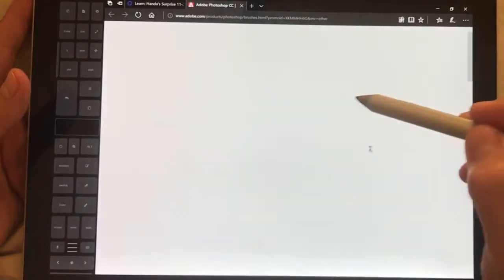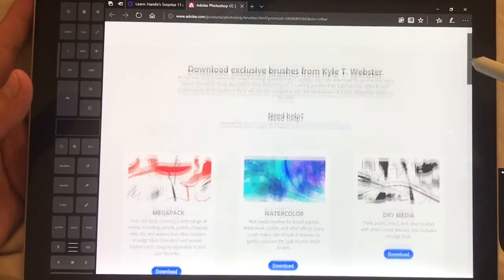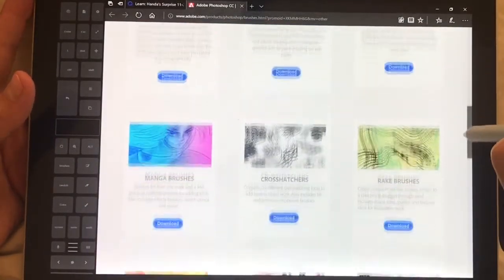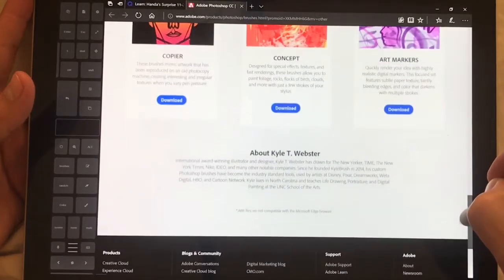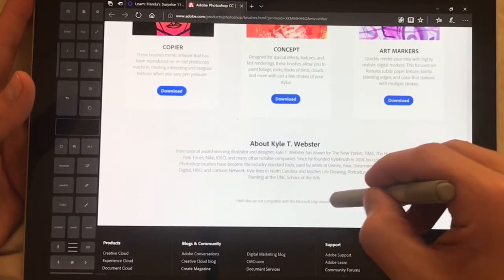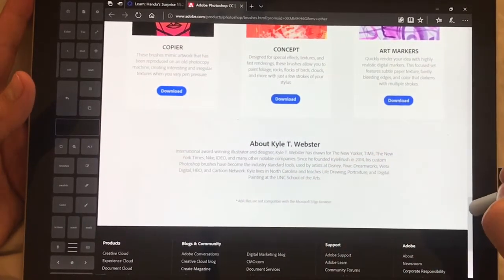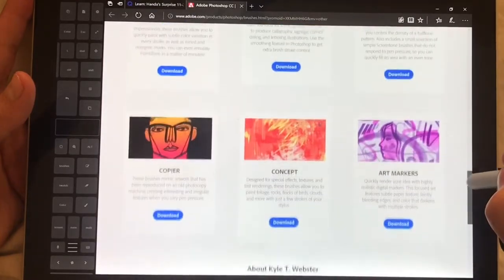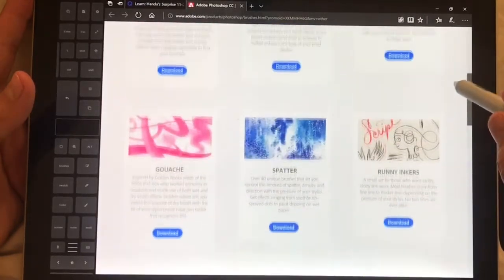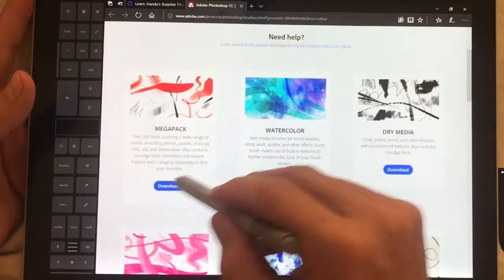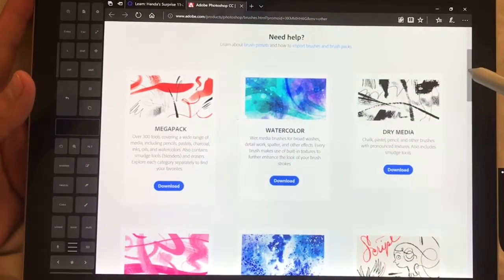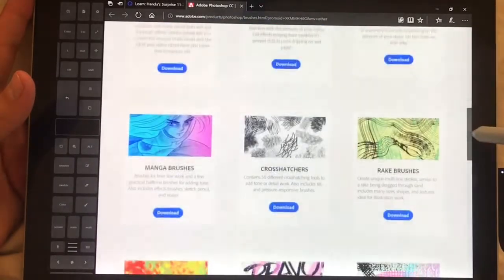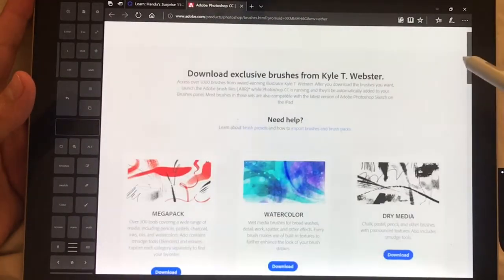Now this does not work in the Edge browser as I believe it says. If your file is not compatible with the Microsoft Edge browser, I think what they really mean is the downloads don't download from the Edge browser and that's correct. So download the mega pack that includes all these other ones. From what I understand all of these are inside there.